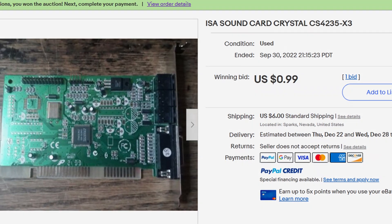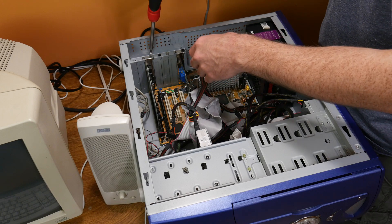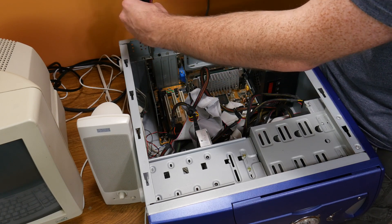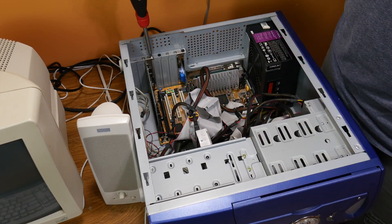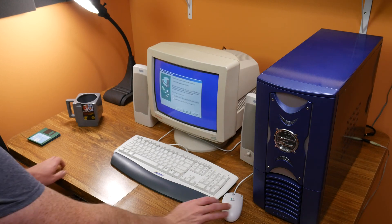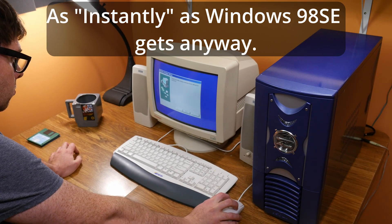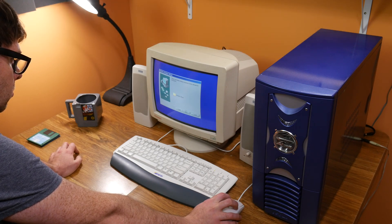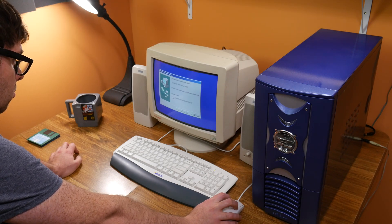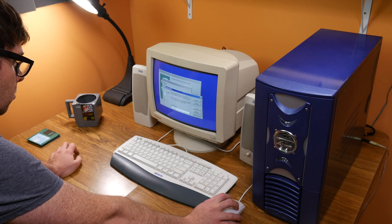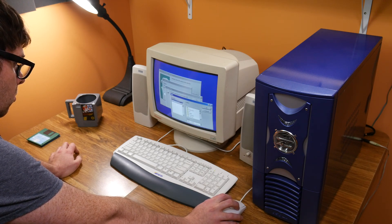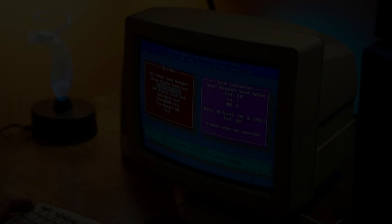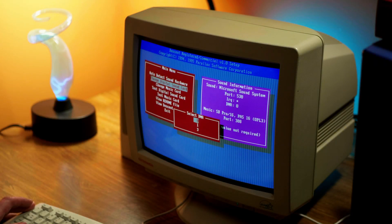That said, as undesirable as this card is, it is super easy to set up. I pretty much just popped it in the system and Windows 98 took care of the rest. All the drivers were loaded instantly, which I have to say is sort of a breath of fresh air compared to a lot of the sound cards I work with, with difficult drivers and weird IRQ settings and all that.